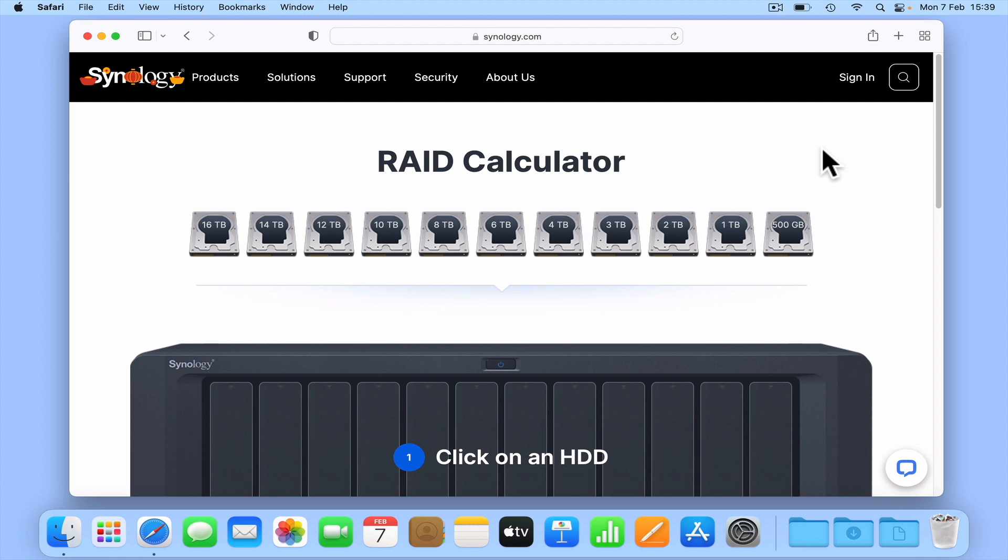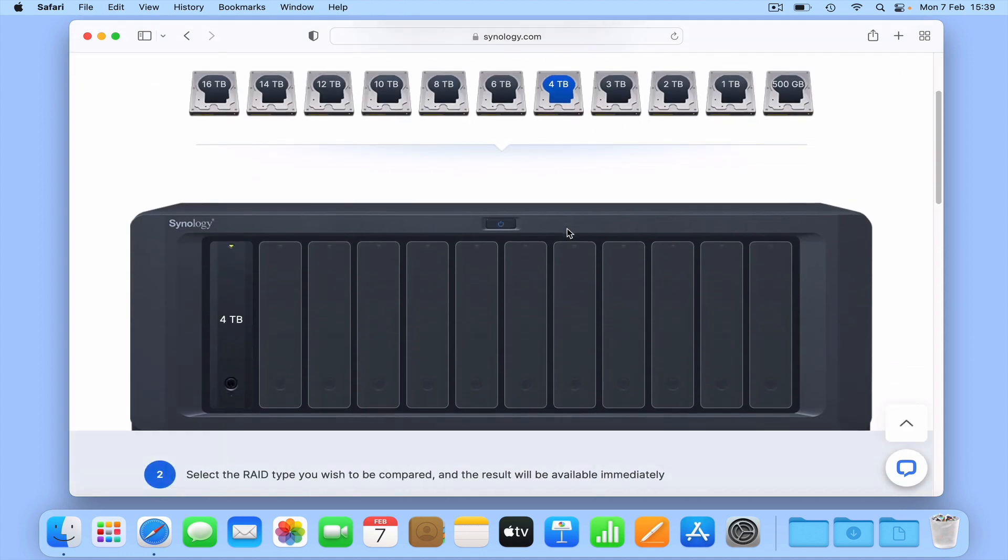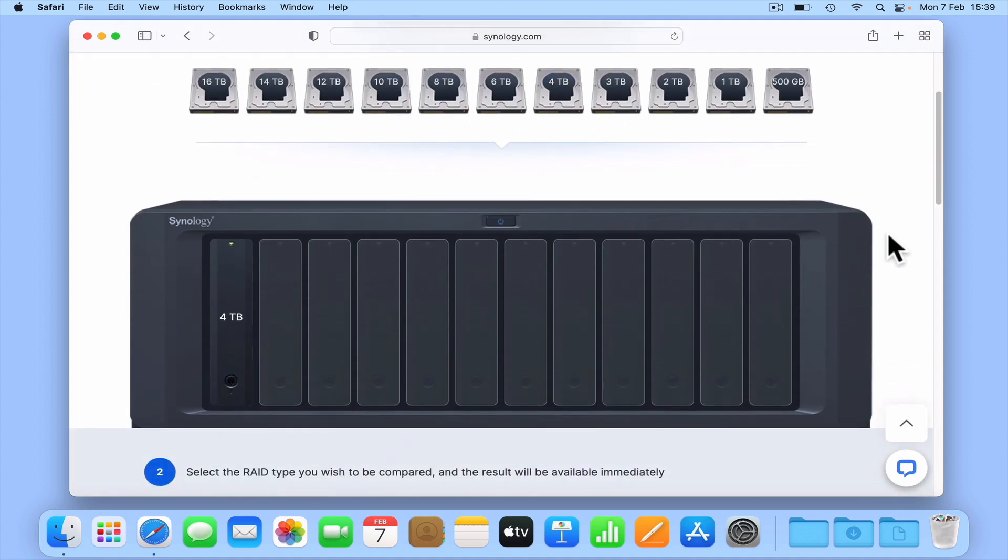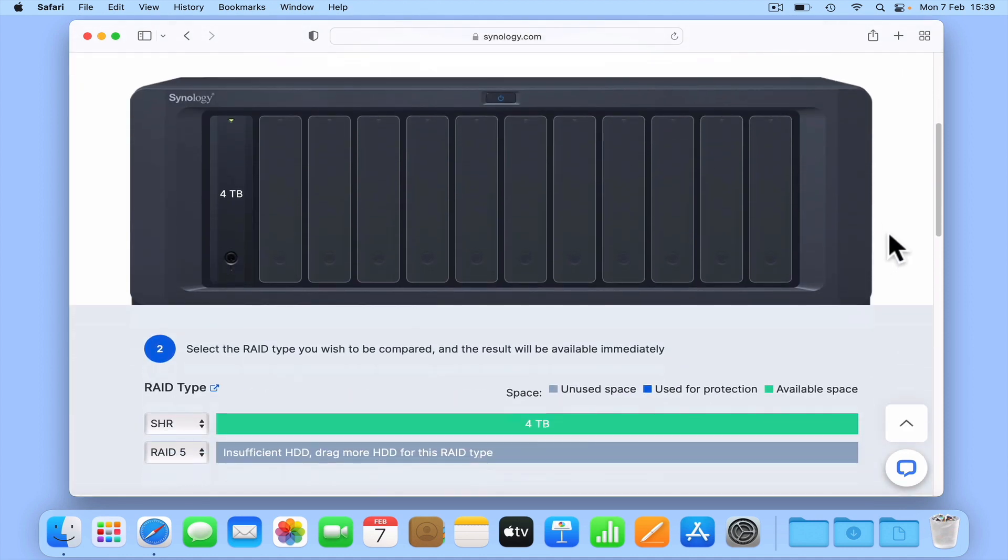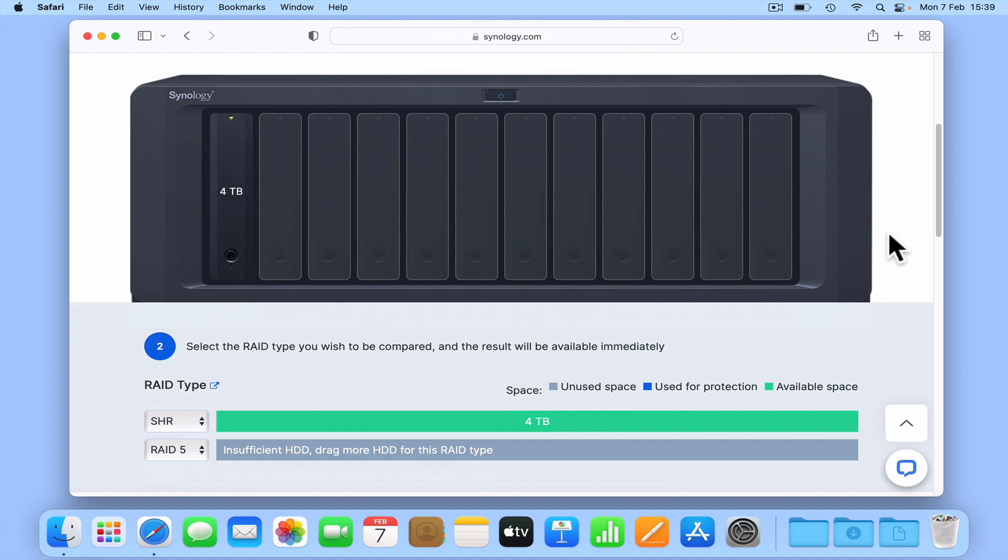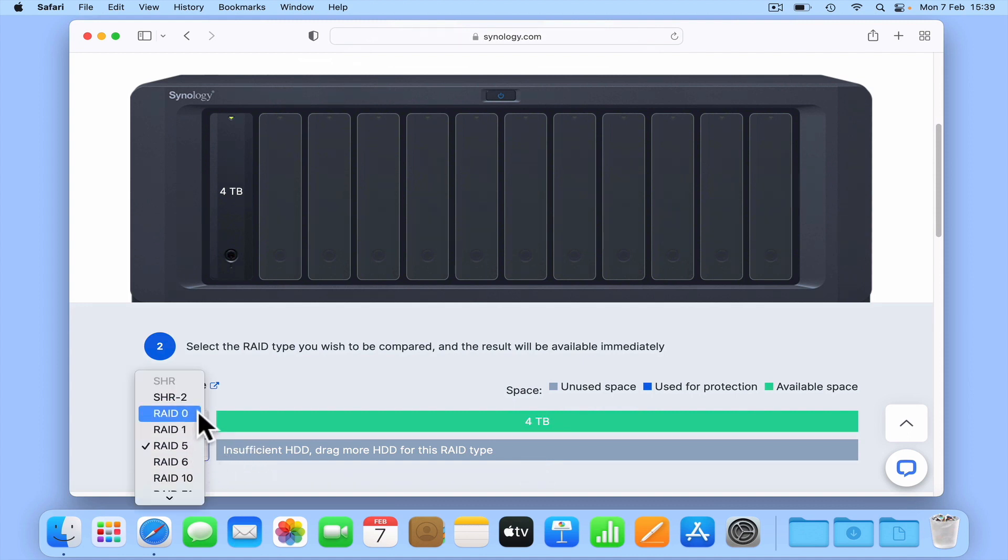As a general rule when using either RAID or SHR, it's best practice to fit pairs of the same make, model and capacity of drive into your new NAS. So let's get started by adding a 4TB drive into the RAID calculator. As you can see, we now have 4TB of storage as long as we use Synology Hybrid RAID. However you might have noticed that with only one hard drive installed, no version of RAID will work.